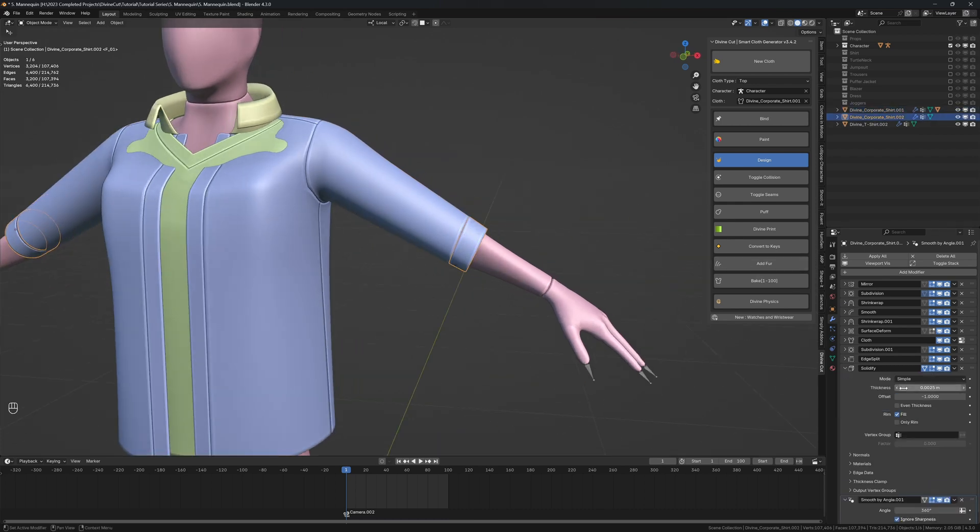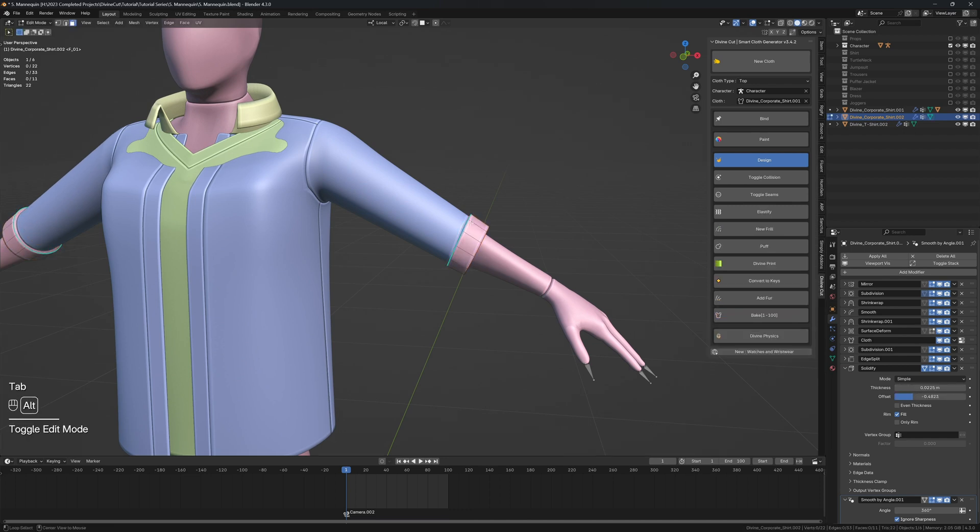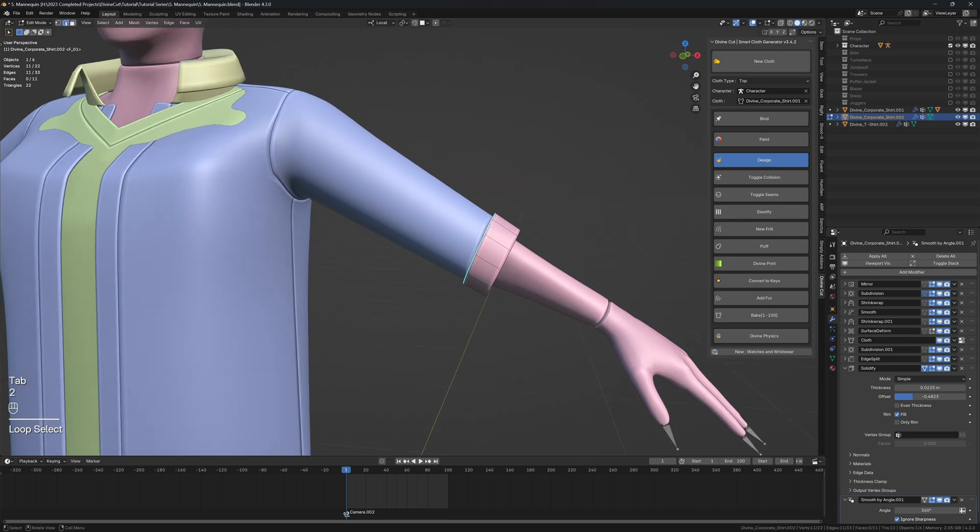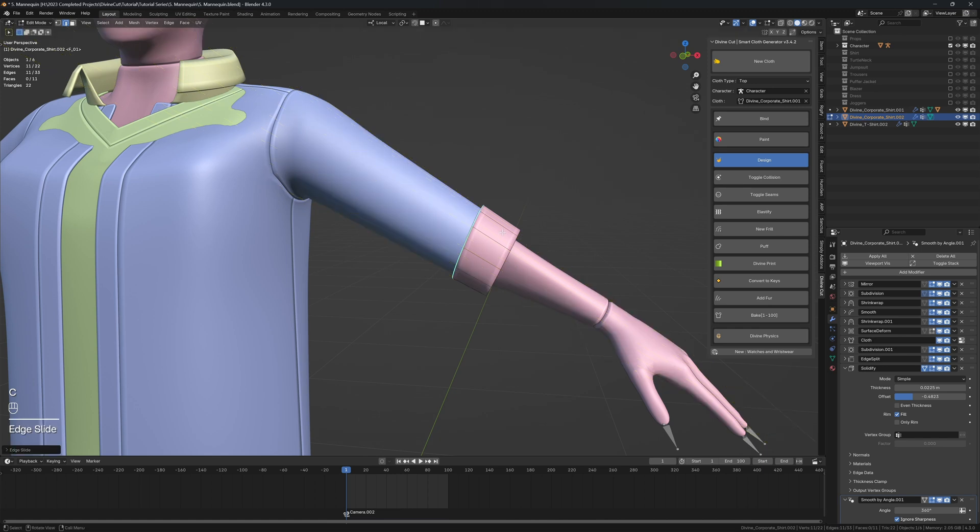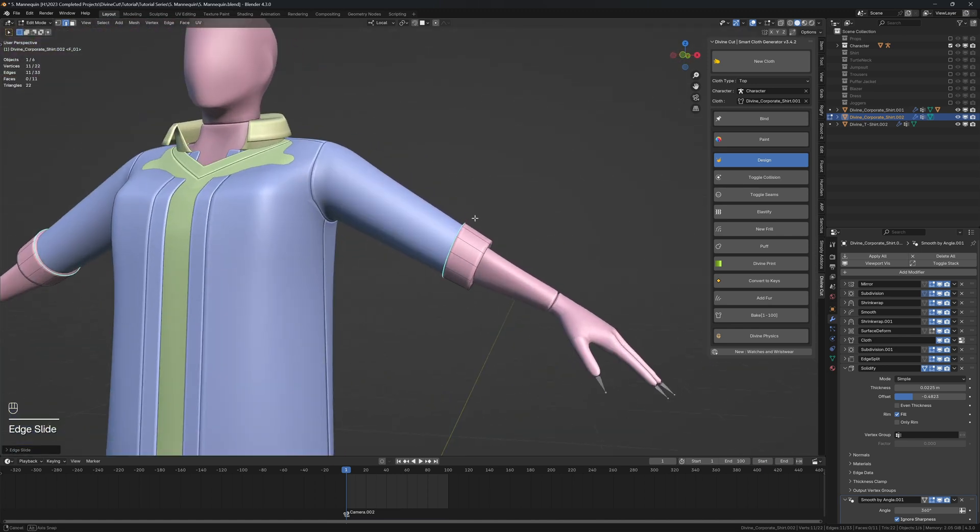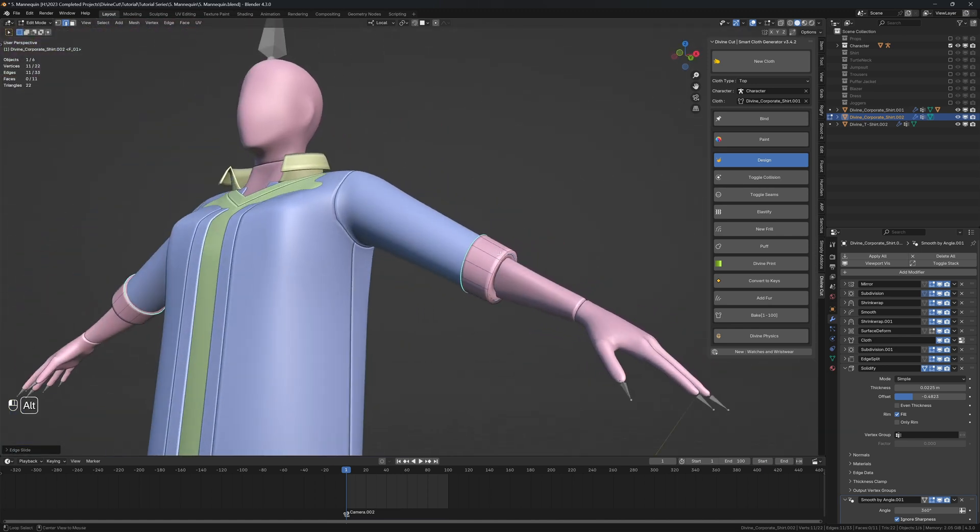And then we can select these edges and press G twice and then press C and move it the opposite way. Okay, so this will kind of be the roll up part of the sleeve.